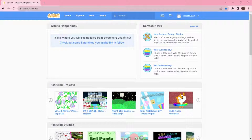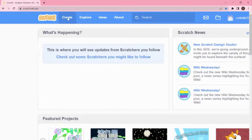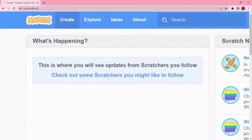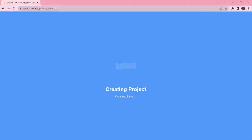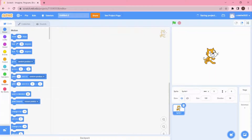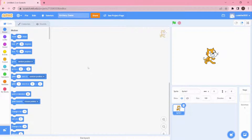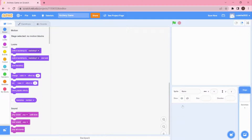You'll also learn how to use Scratch. Now we're going to click on Create. As I'm creating an archery game, I'm going to name my project as 'Archery Game'. I'm going to delete the cat as I don't want the cat.